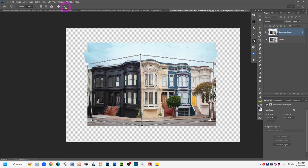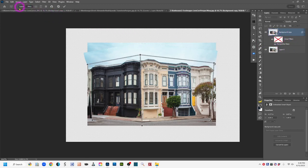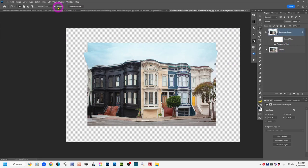Once you get it the way you like, click the checkmark to accept back to the layer. Because this was a smart object, a sub-layer called Perspective Warp appears in the layers panel. Double-clicking it takes you back into the tool to make adjustments without starting over. If you're not happy, you can go back in and tweak rather than redoing everything from scratch.